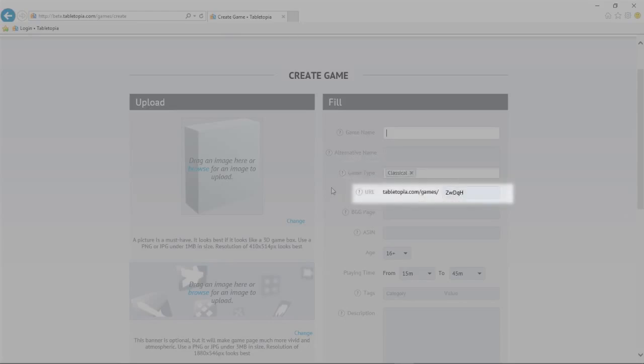Each game has its own unique URL. It will be automatically generated when you enter the game's name, but if you want to change it to something a bit more unique, you can do so here.